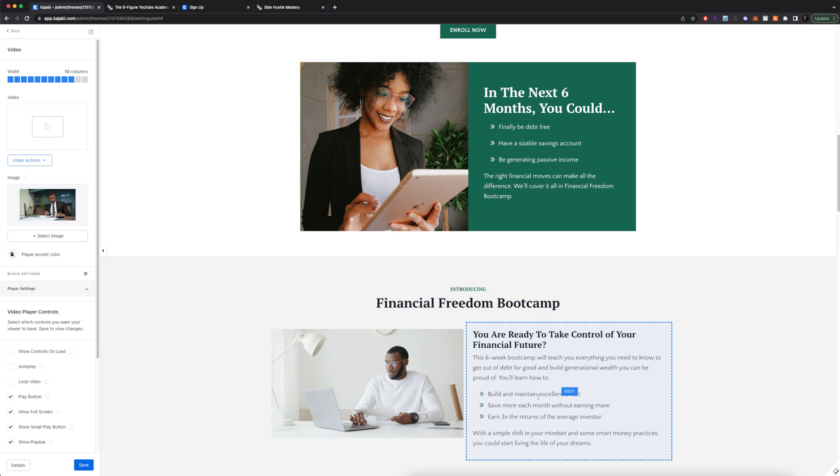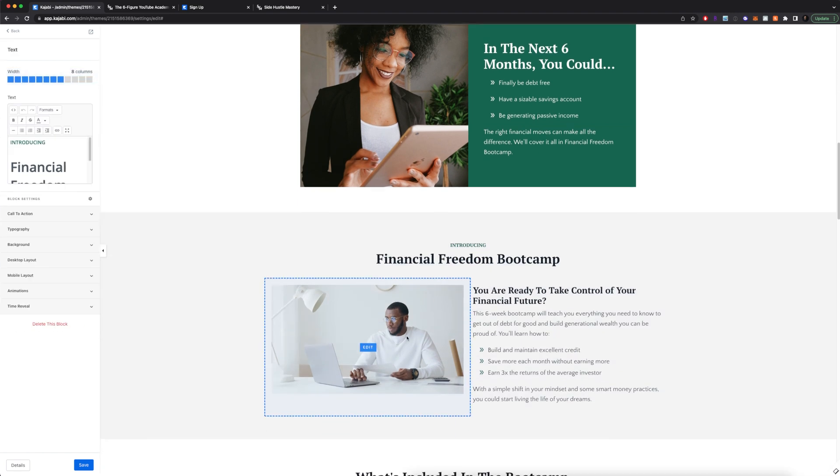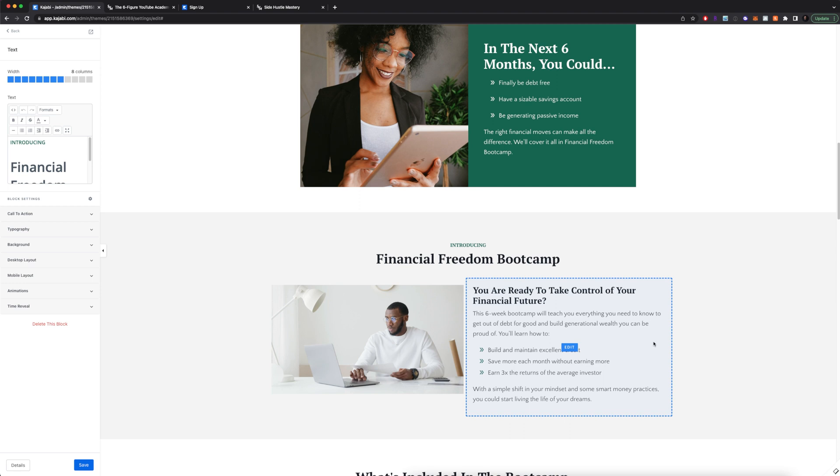You literally don't need to know anything about coding or web design. You can literally just click on things, change the text, change the picture. And you have a really good looking website.